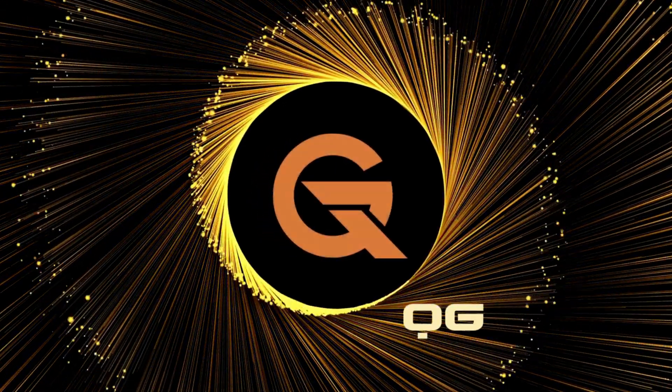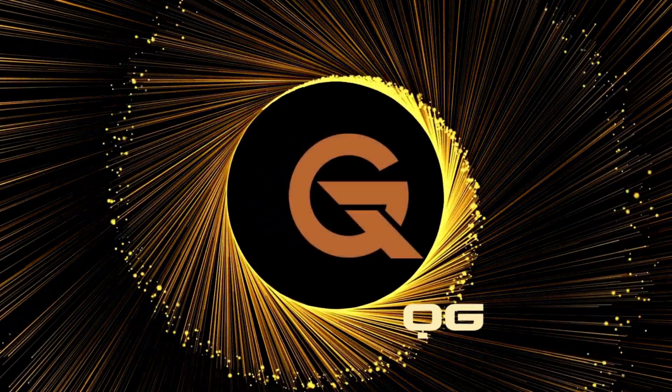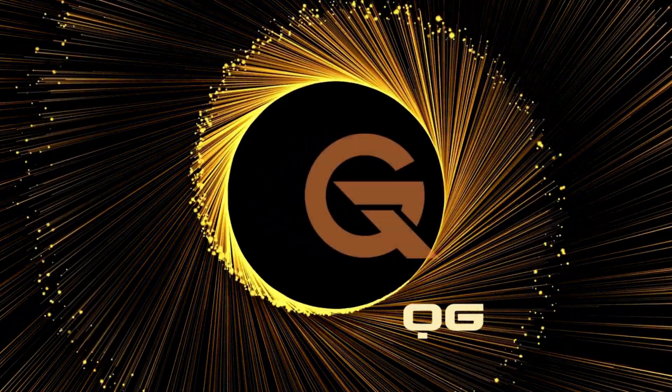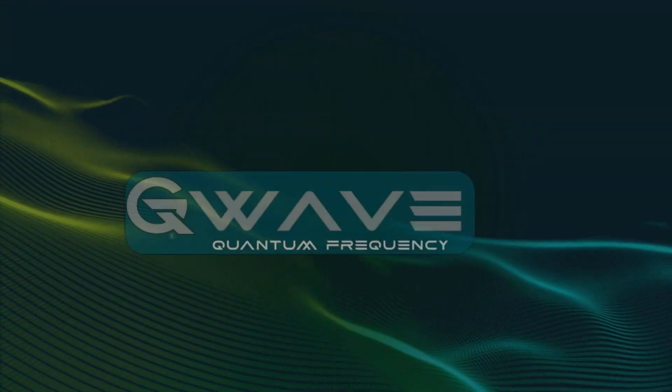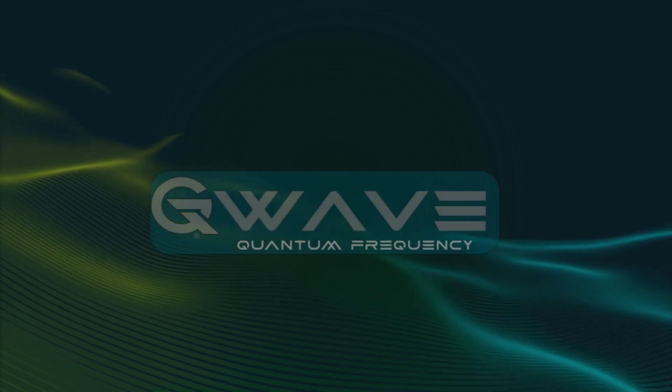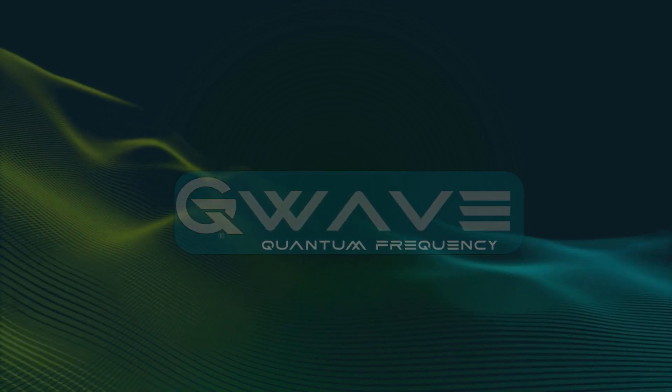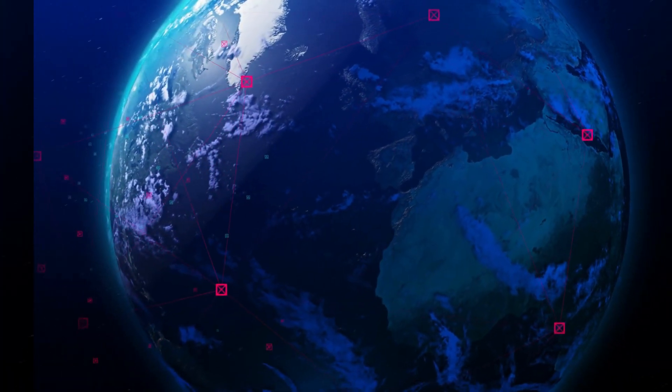Welcome to the dawn of a new digital era, where quantum generation, or QG, is poised to shatter the boundaries of our digital universe.